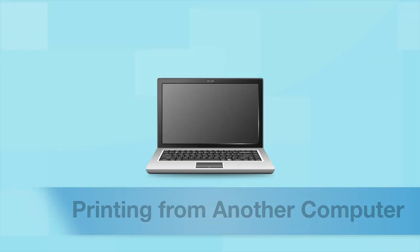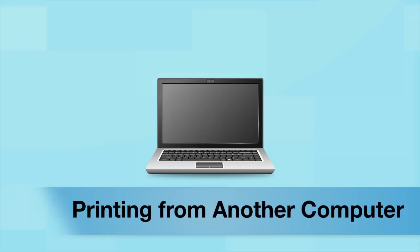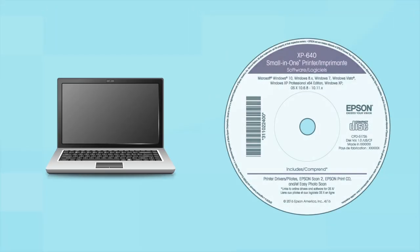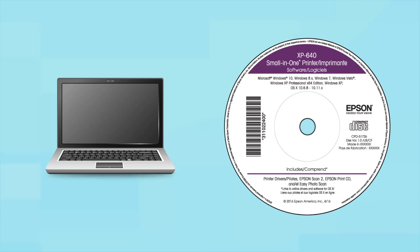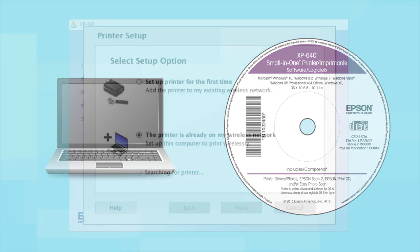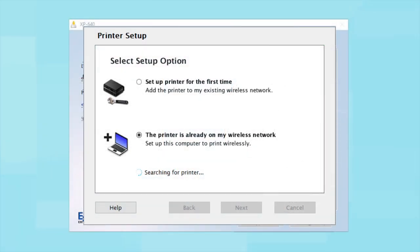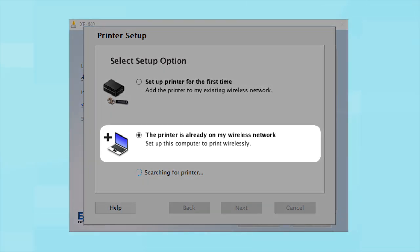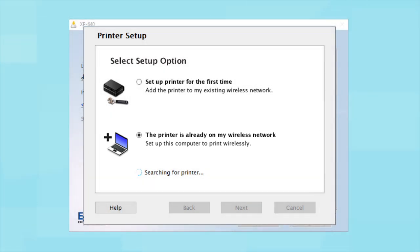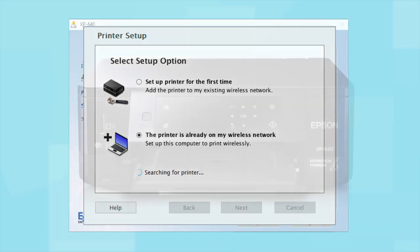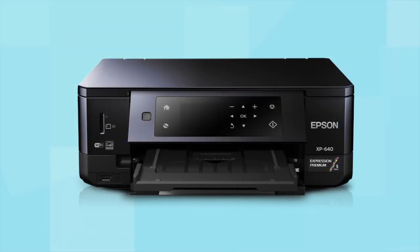If you want to print from another computer, insert the CD that came with your printer or run the software you downloaded and follow the instructions on the computer screen. When you get to this step, select The printer is already on my wireless network. Follow the rest of the instructions on the computer screen to install the software. Then restart your computer. You can repeat this process for any additional computers.